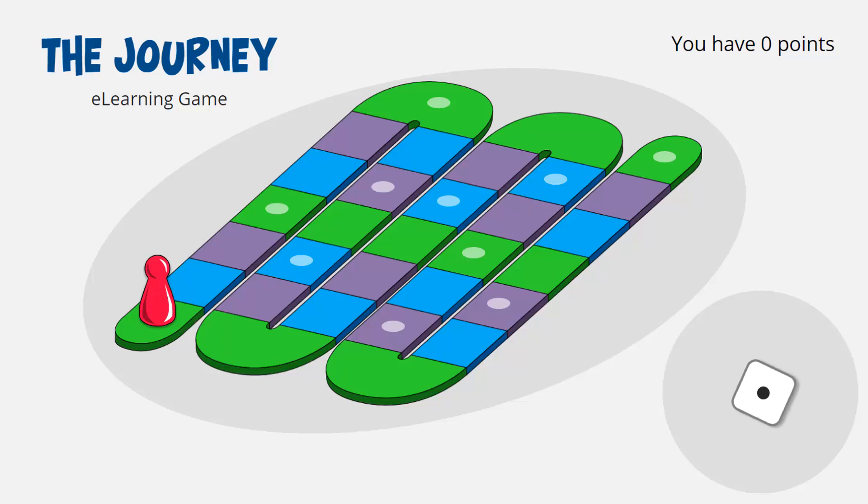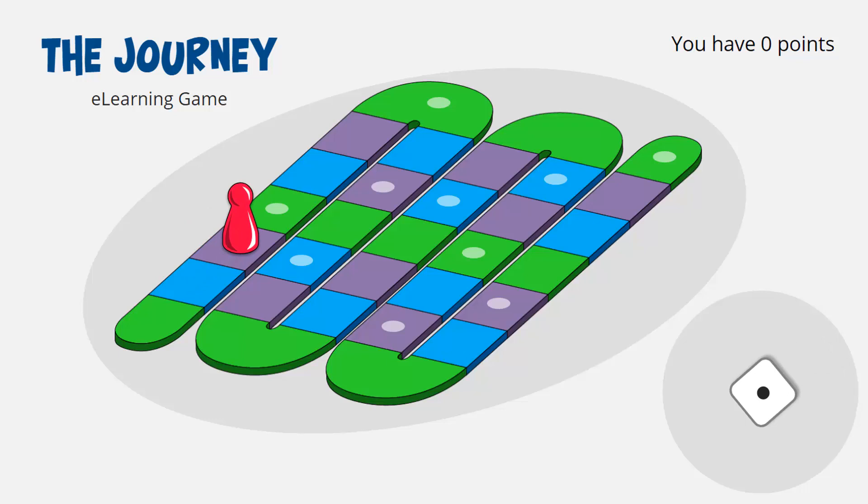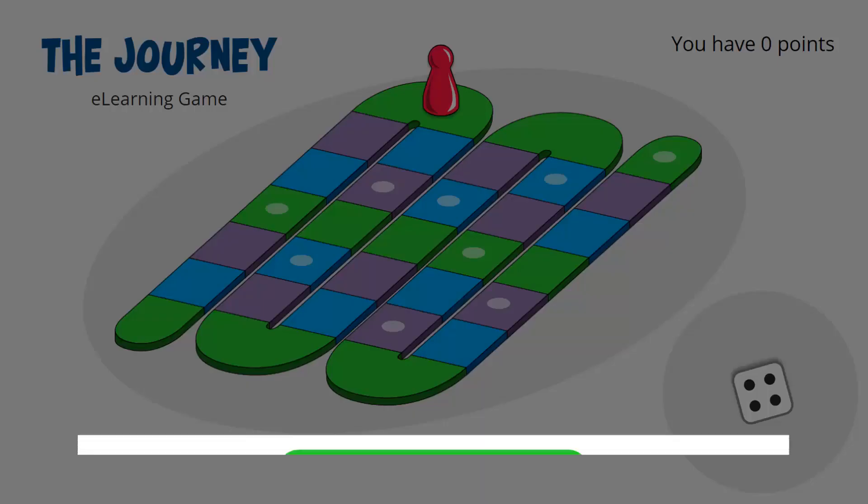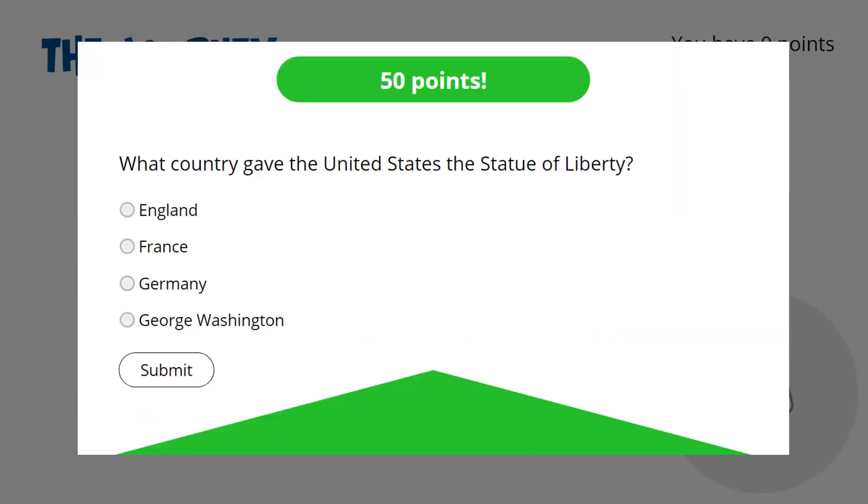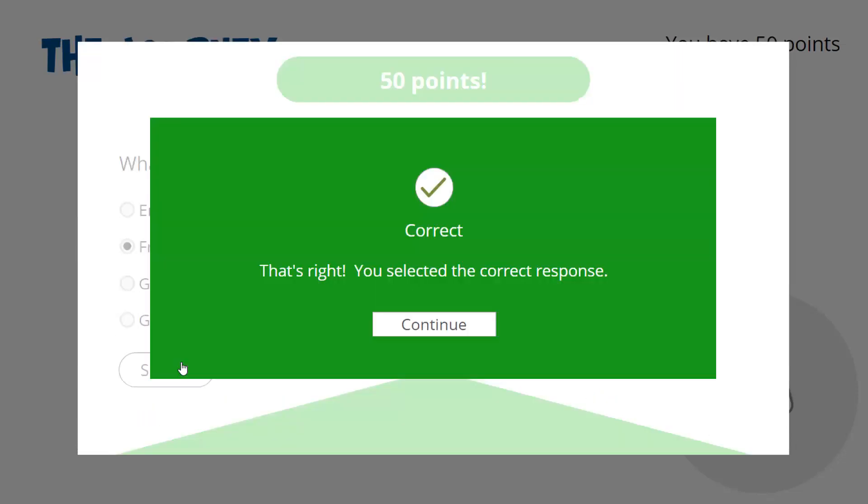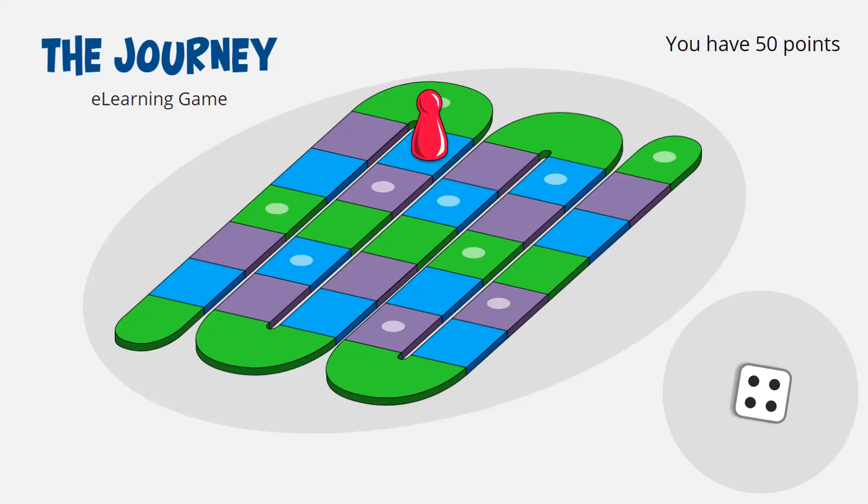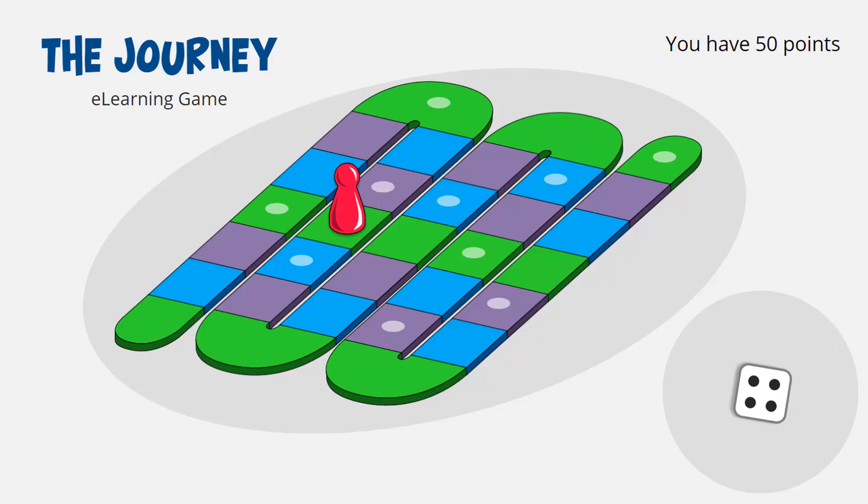So you roll the die, and the piece moves around the board randomly. And when it lands on a circle, a question comes up. If you get it right, you get the points. So this game is about skill and knowledge and also a little bit of randomness, which means you can play it several times and keep trying for a better score.